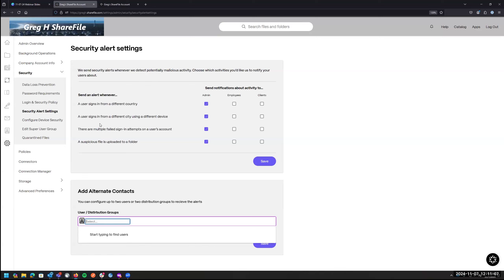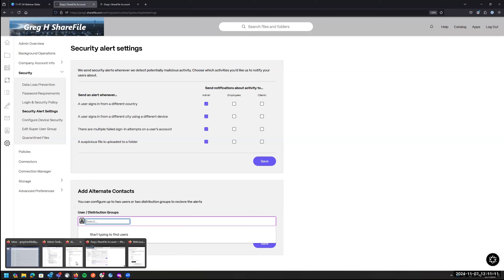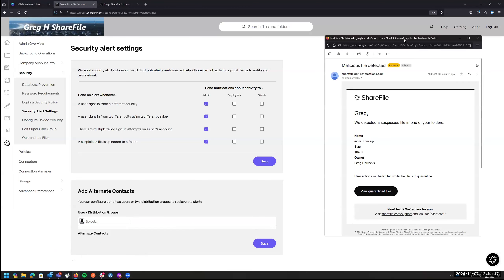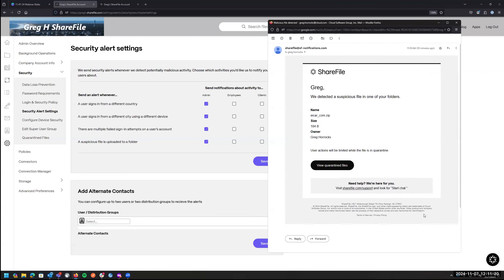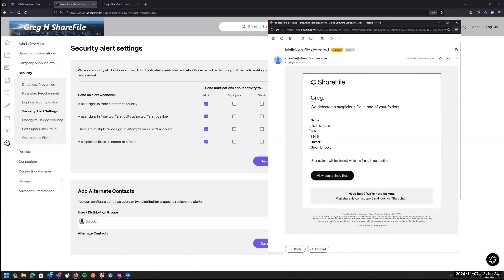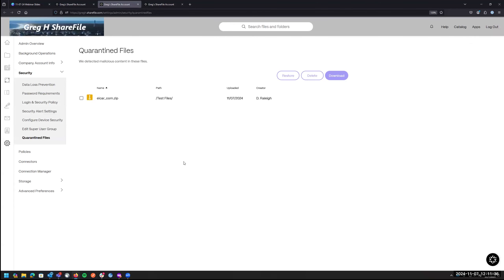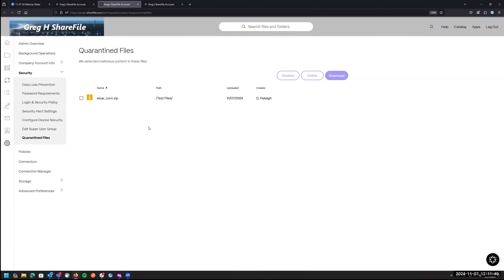Let me show what a security alert looks like. If someone uploads a suspicious file, I as admin receive an email notification with the file name, size, owner, and a direct link to view quarantine files. Here in the quarantine files section — this is a test virus file I uploaded earlier — it shows who uploaded the file and the date. From here the admin can permanently delete the file or restore it if it was a false positive.